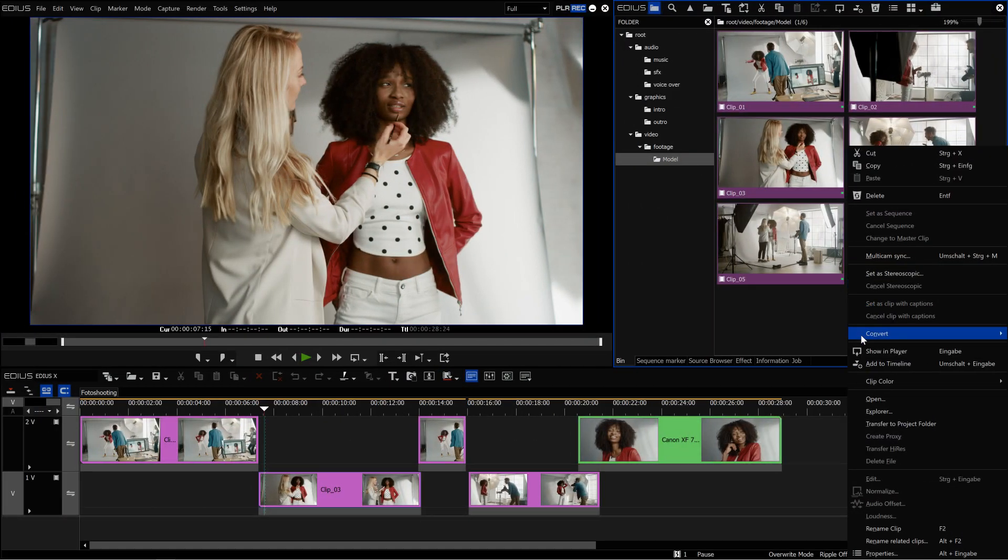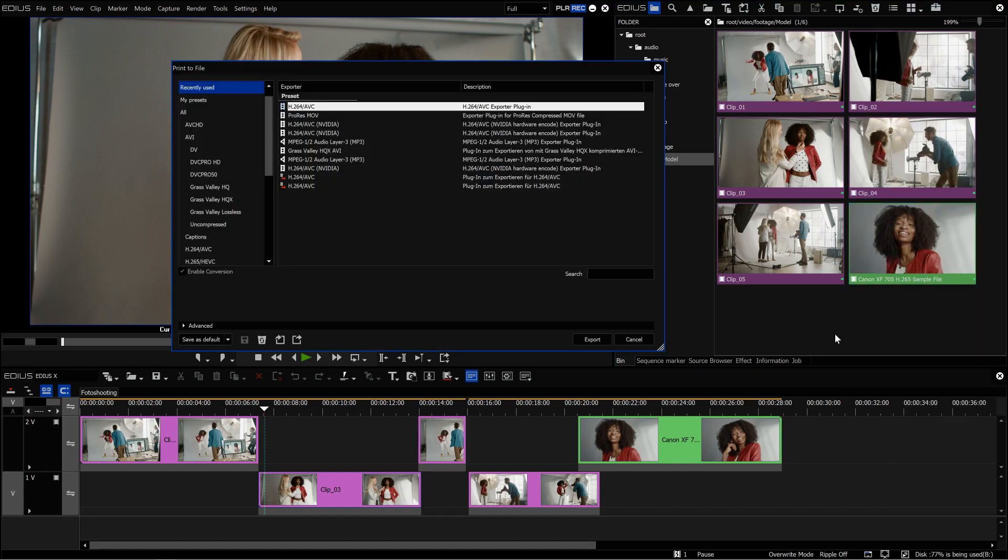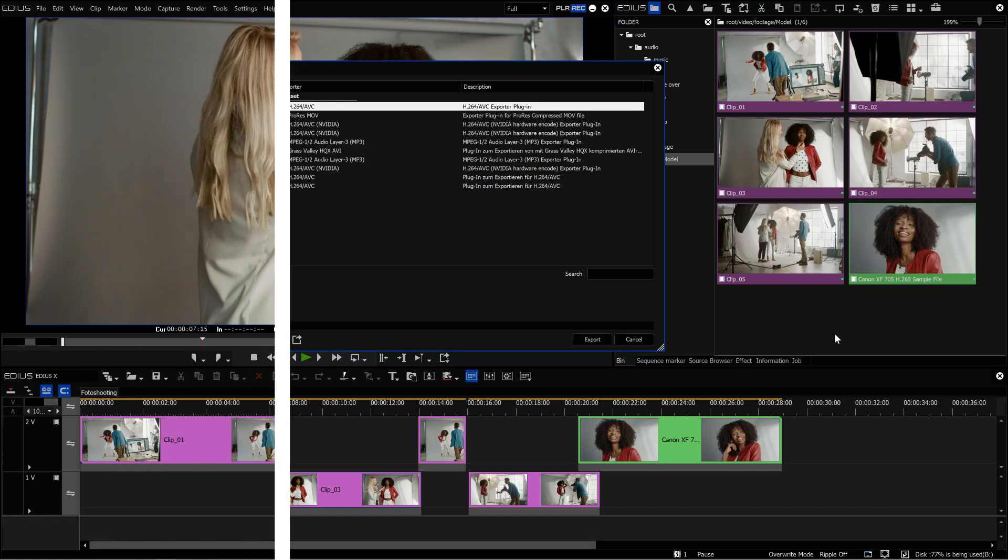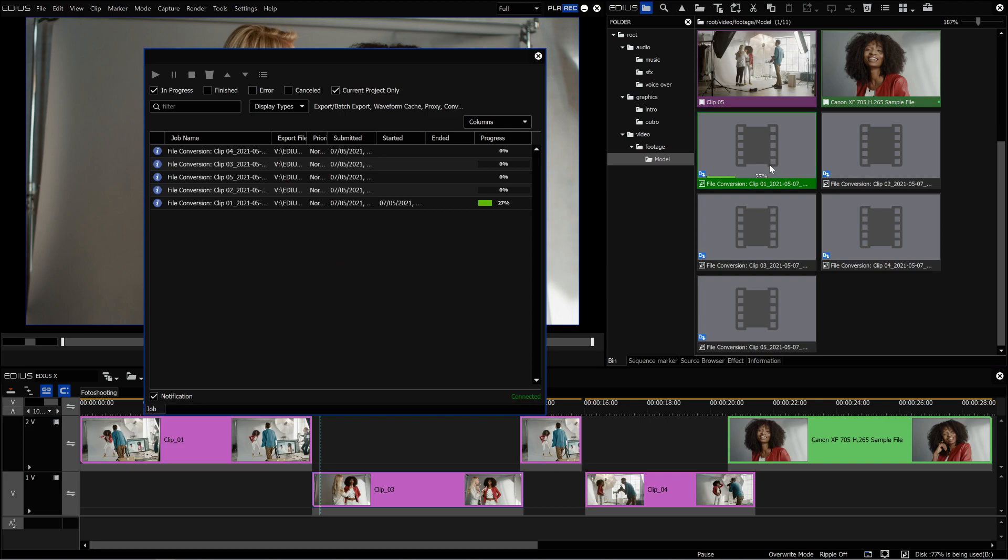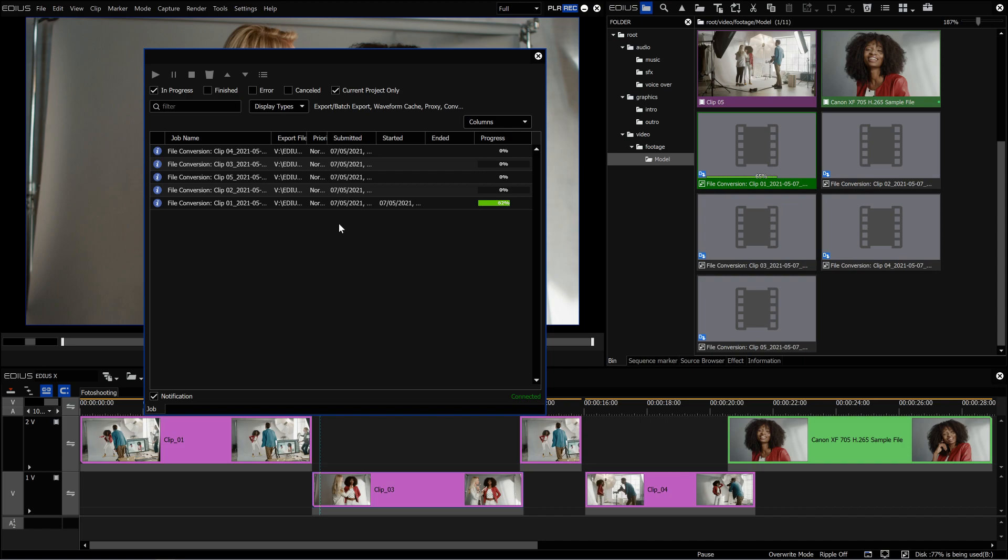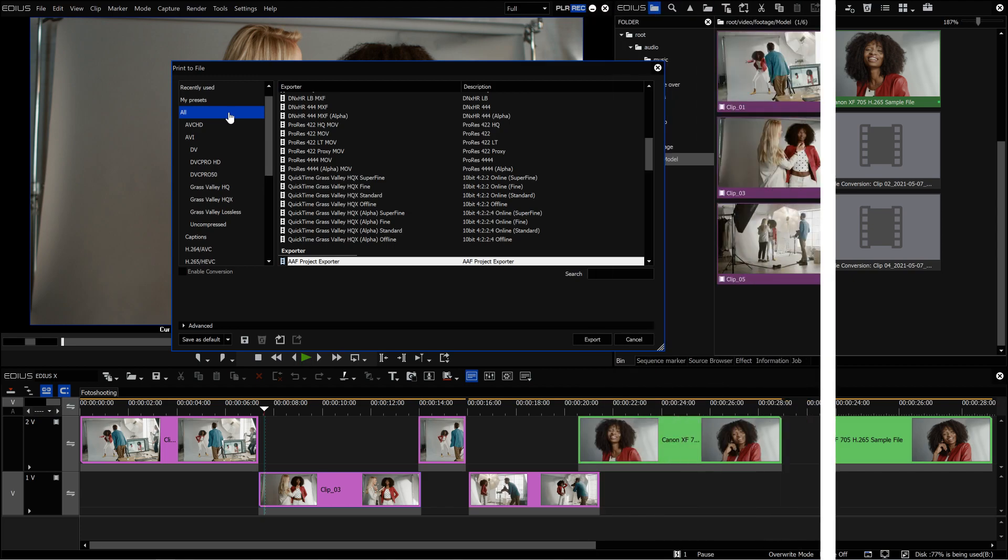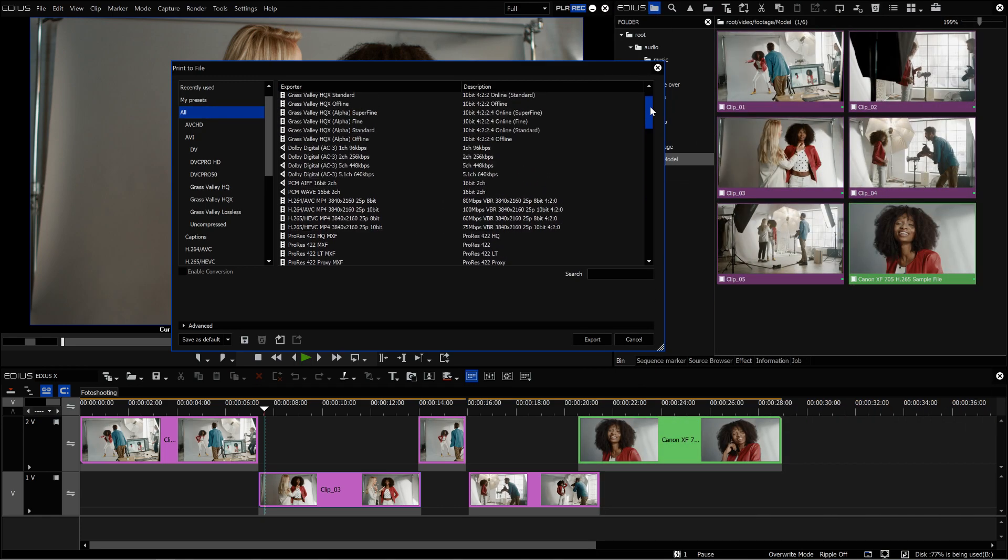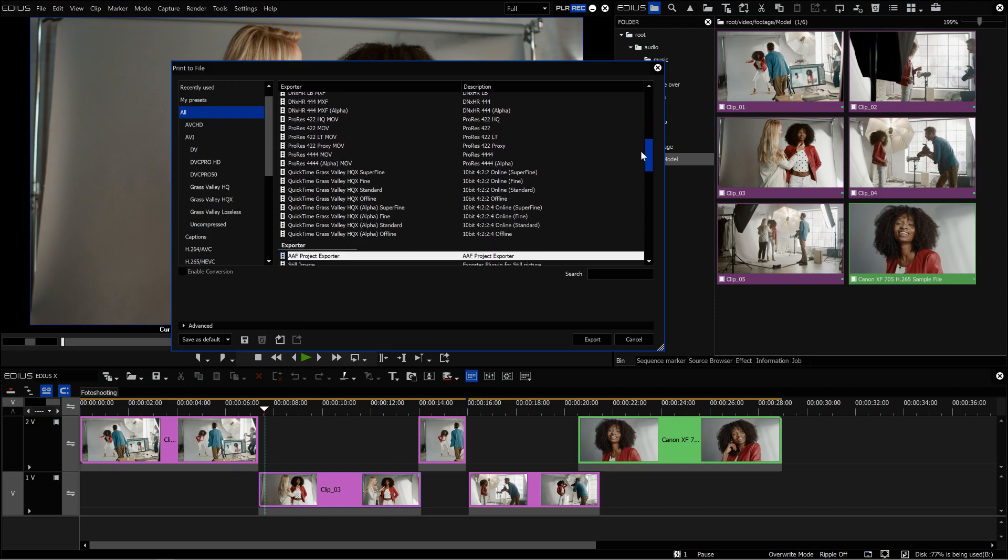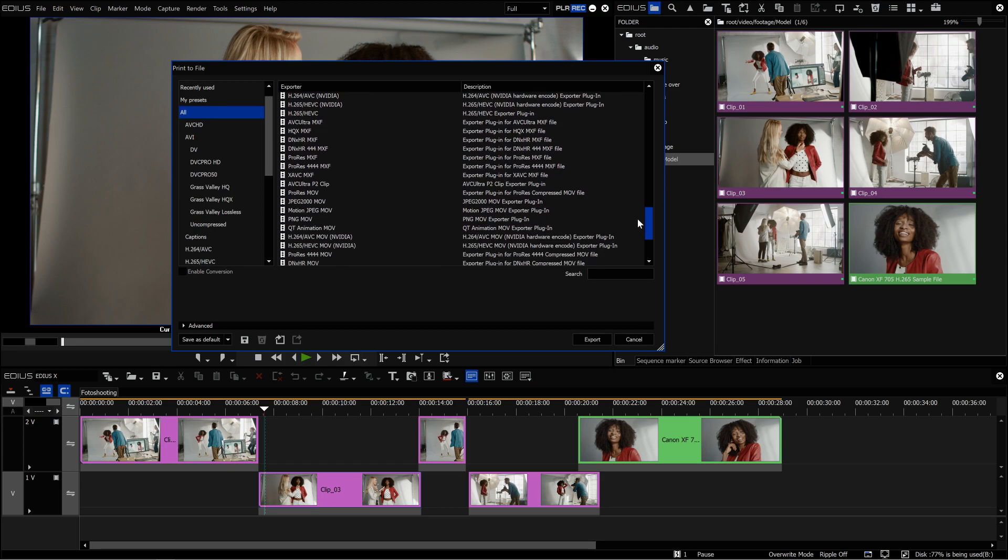In EDIUS 10 it's possible to convert files directly in the bin window. Conversions of single or multiple files take place in the background. This allows you to convert files while continuing to work on your project. In EDIUS 10 the selection of formats available for conversion has been considerably expanded.